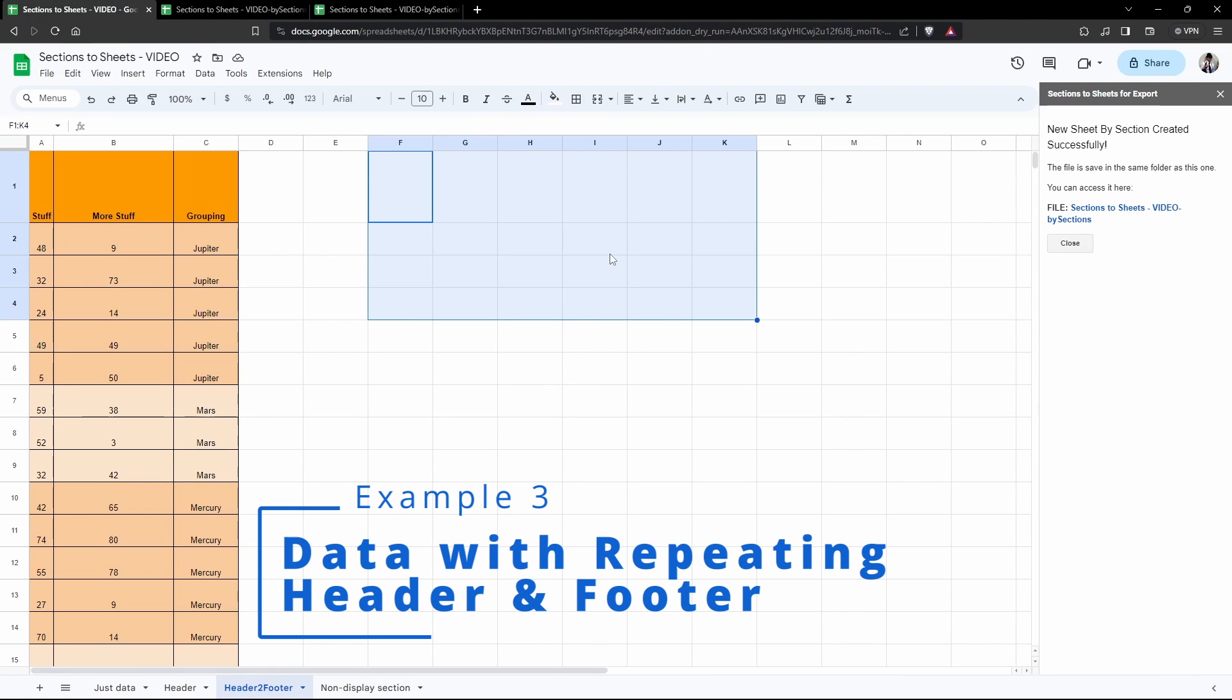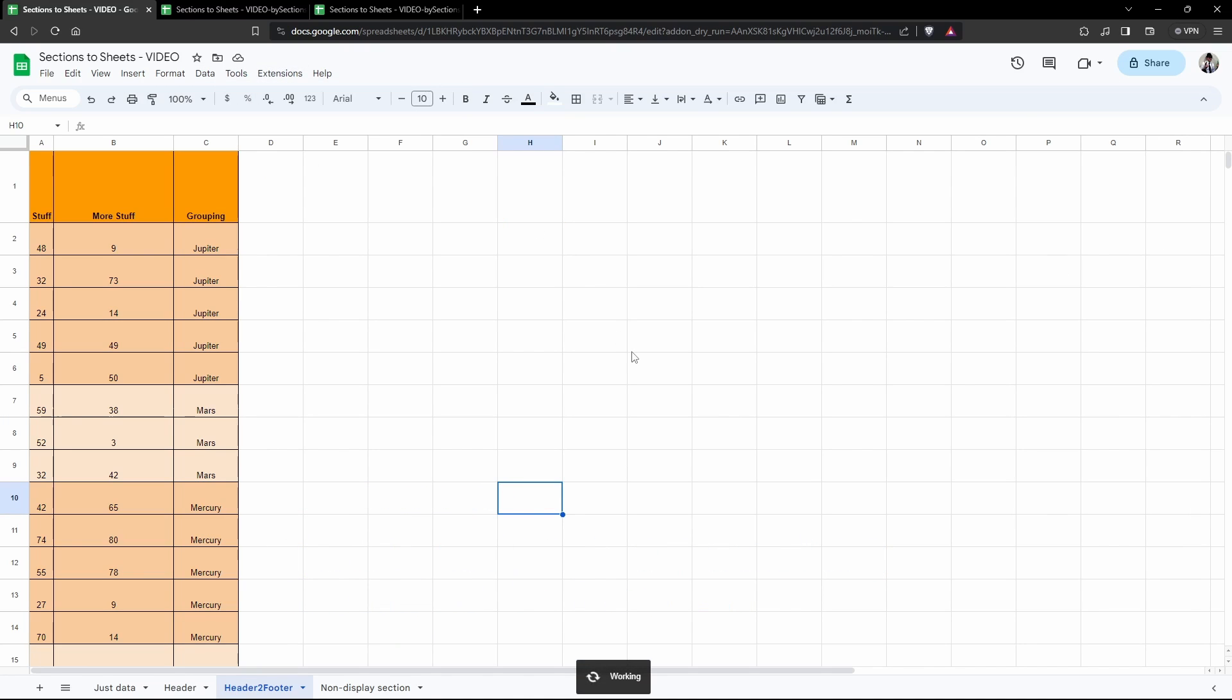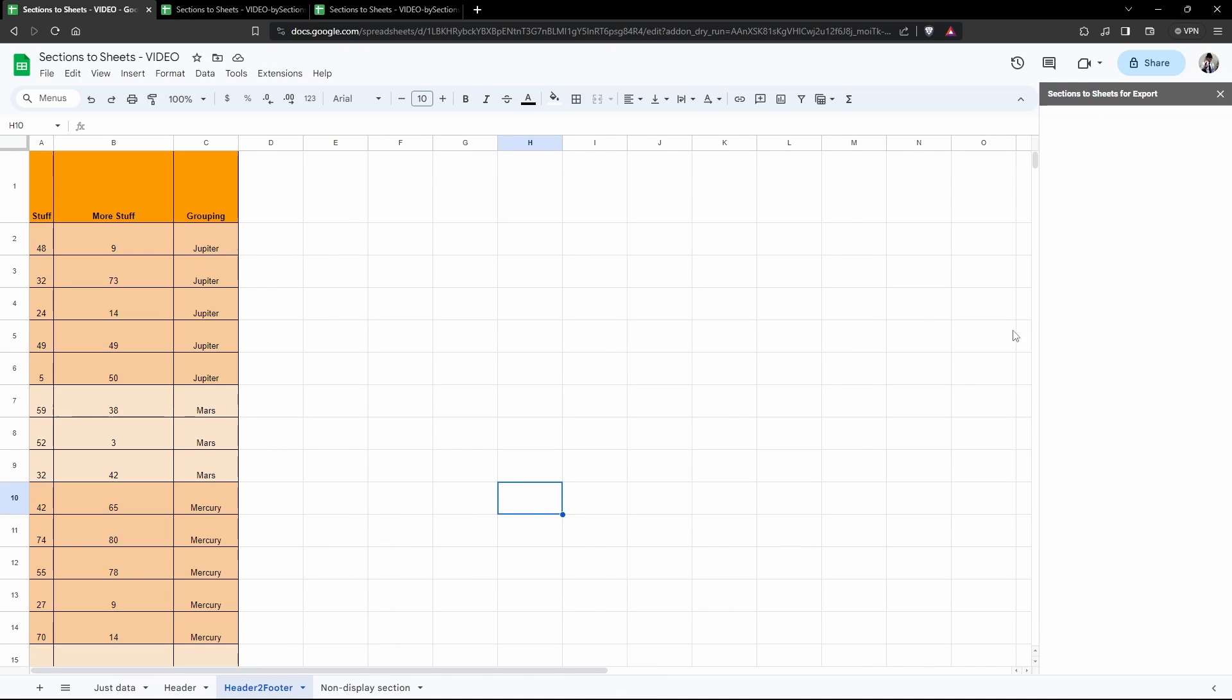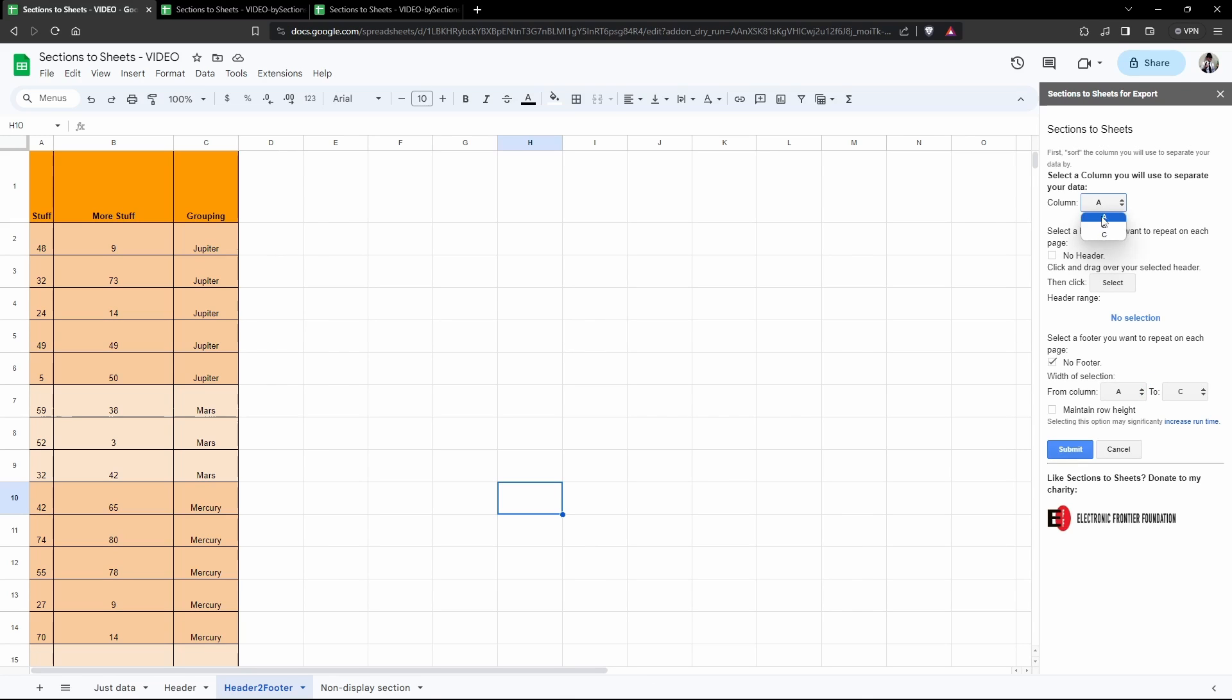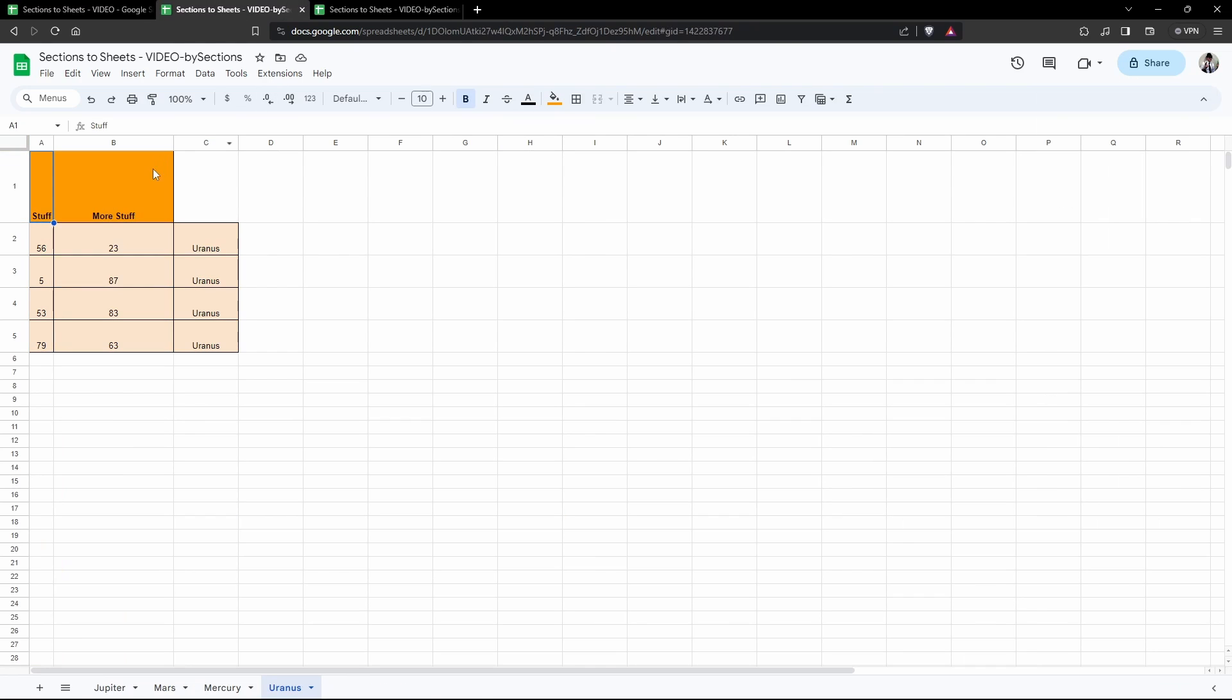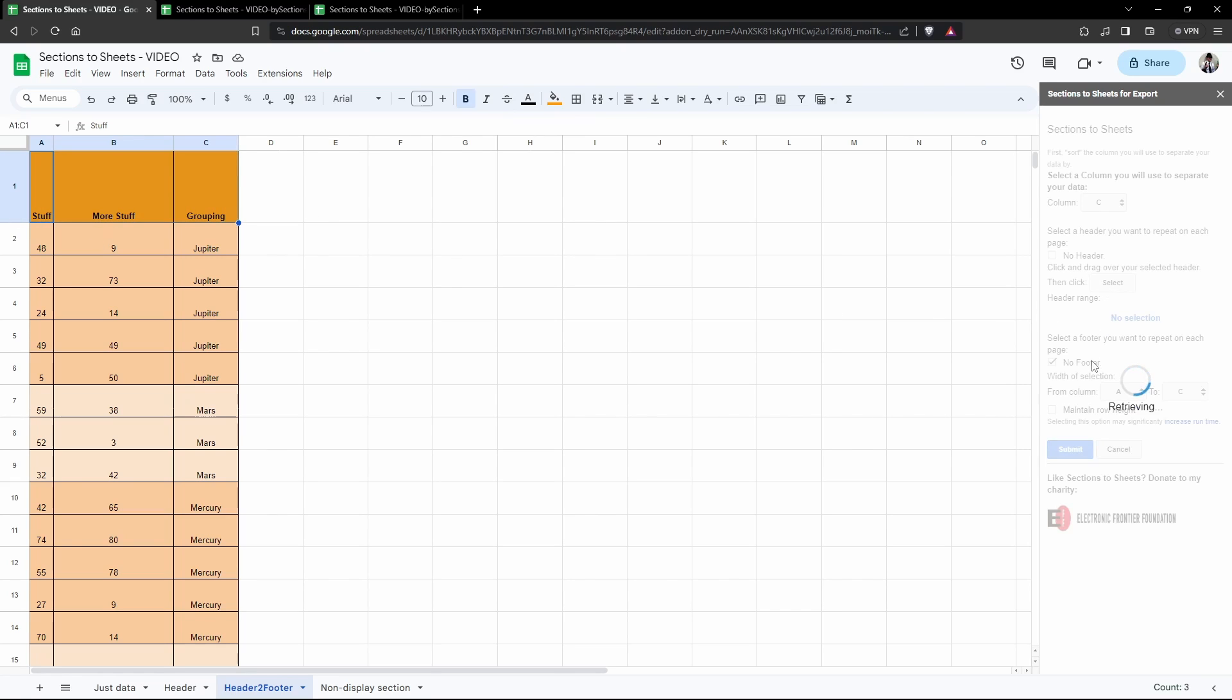Let's have a look at another quick example here. We'll close again, Extensions, Sections to Sheets. Column is going to be C to sort by, and we want a header here. We want to include the entire header because we realize that last header looked a bit messy with that empty spot. I've included that entire range here, so I've clicked on A1, hold Shift down to C1, and hit Select.